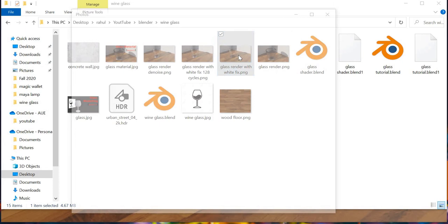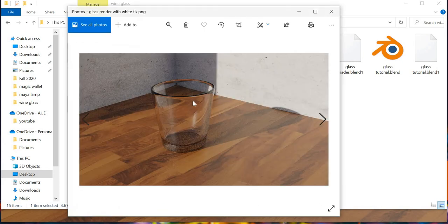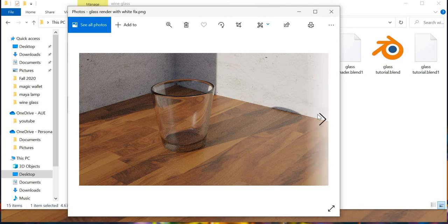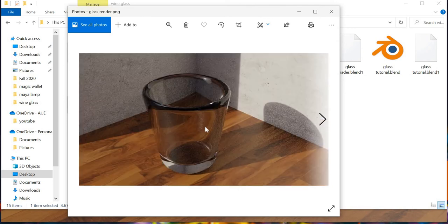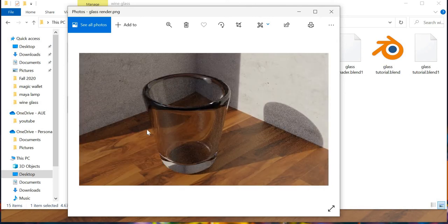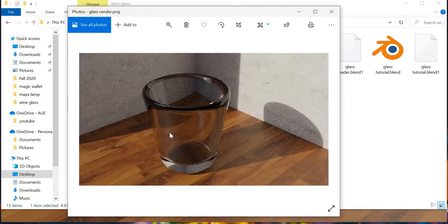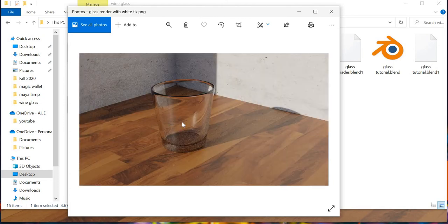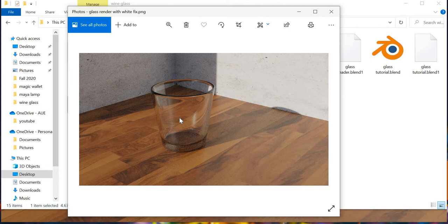So you can see here, the first step is to fix the white color. When you fix the white color you can see that the glass really, you see that tint, the black tint to the glass goes away if you fix the white color for the glass.